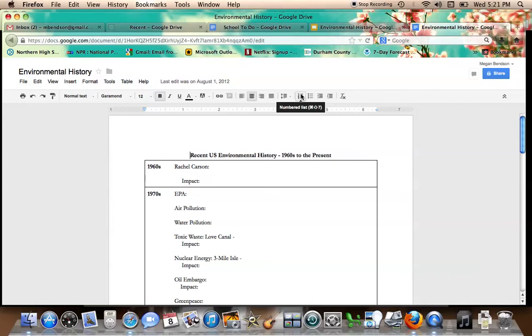One of the stories is about how spring is silent because there are no birds singing, because they've died off because of the use of pesticides and chemicals and toxins in the water and in the soil.